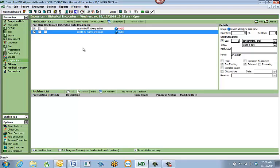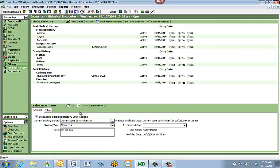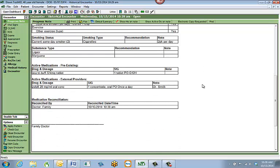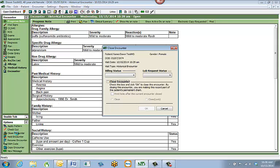Once you've finished adding all the medications, allergies, substance abuse information, and medical history for the historical encounter, you can check your progress note to review all the information you've entered. When you are complete, close the encounter by hitting Close Encounter in the lower left-hand corner. Make sure Close Encounter is checked and hit OK.